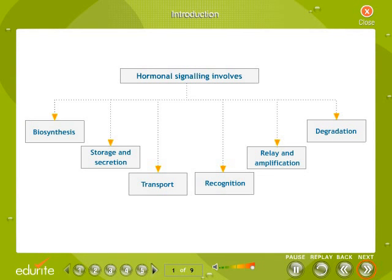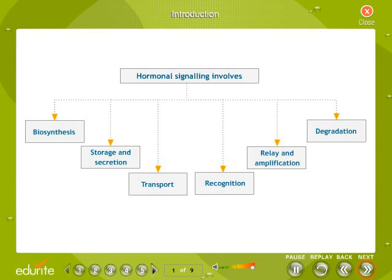Hormonal signaling in animals involves: biosynthesis of a particular hormone in a particular tissue; storage and secretion of the hormone; transport of the hormone to the target cells; recognition of the hormone by a cell membrane-associated or intracellular receptor protein; relay and amplification of the received hormonal signal via a signal transduction process; and degradation of the hormone.